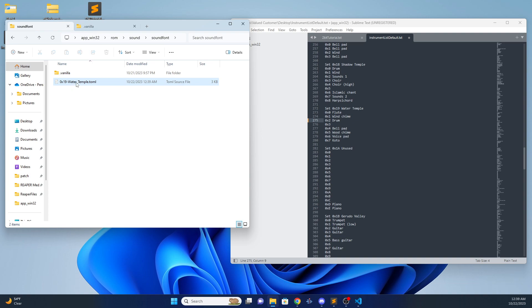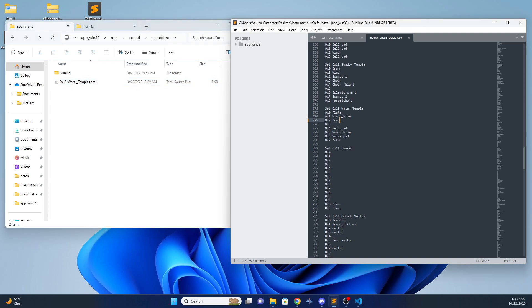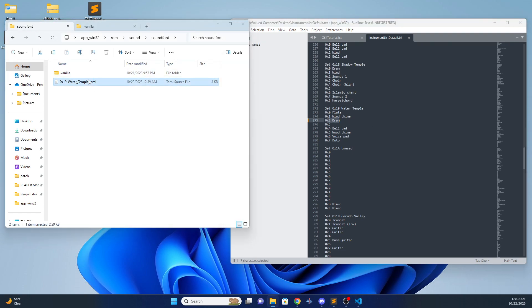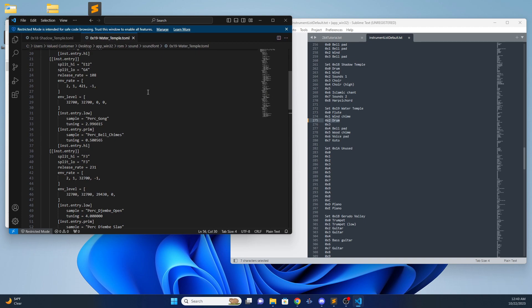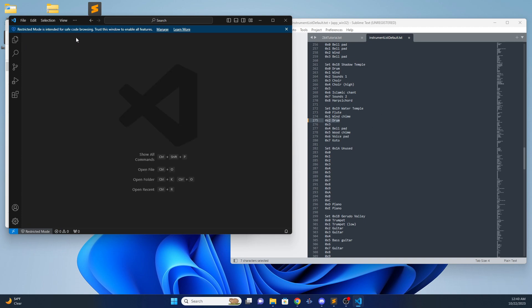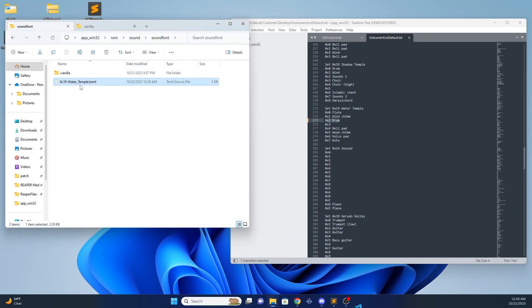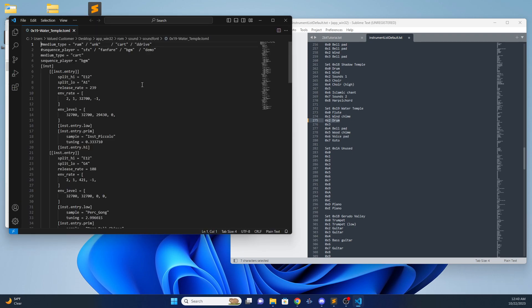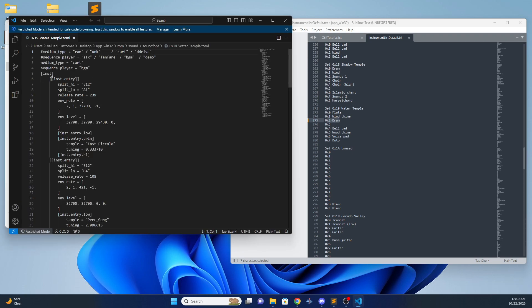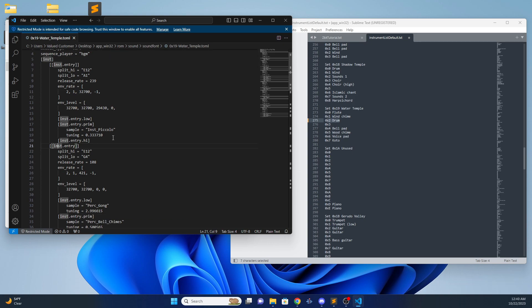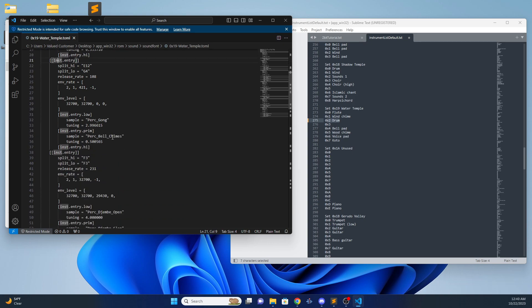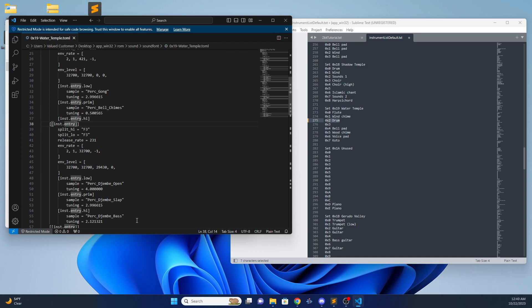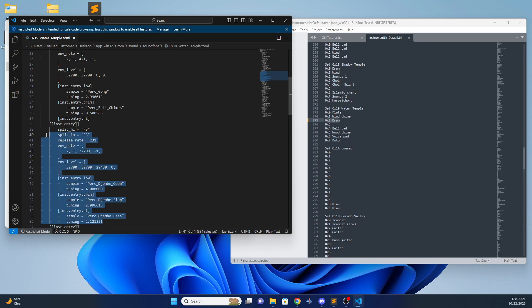Now this file is what your Z64 ROM will take as the new sound bank. And you'll have a drum available there. You can recheck it again by going back into the file. Inst 1, that's flu. Inst 2 is wind chime. Inst entry 3 is our new percussion that we just added. And that's how to make custom sound banks.